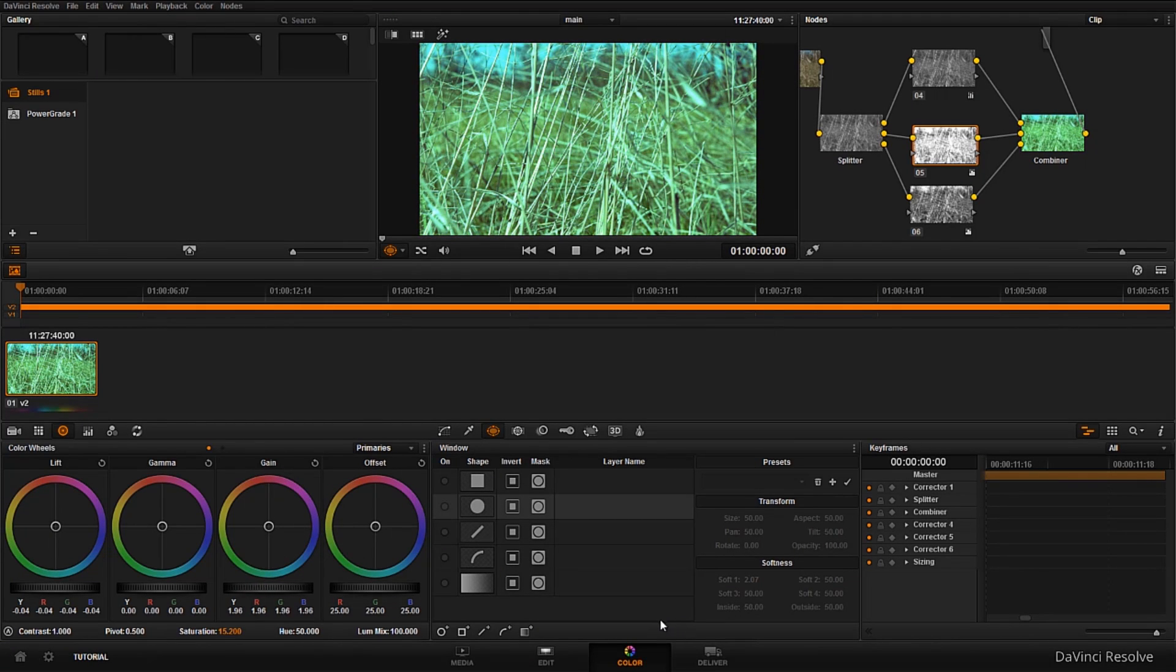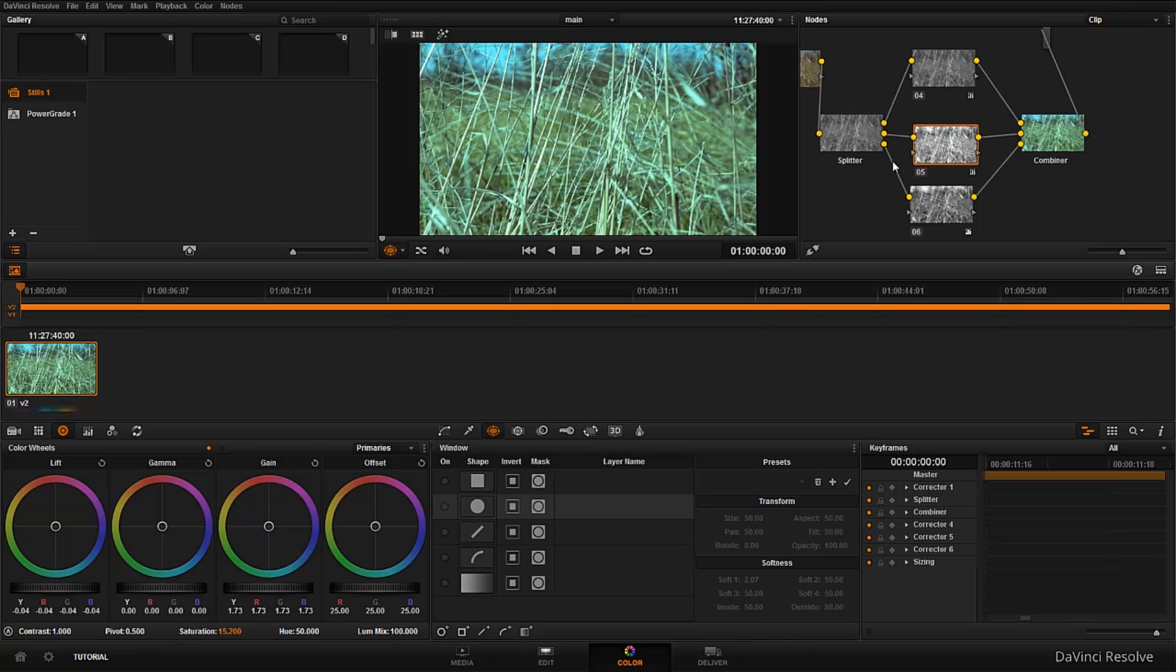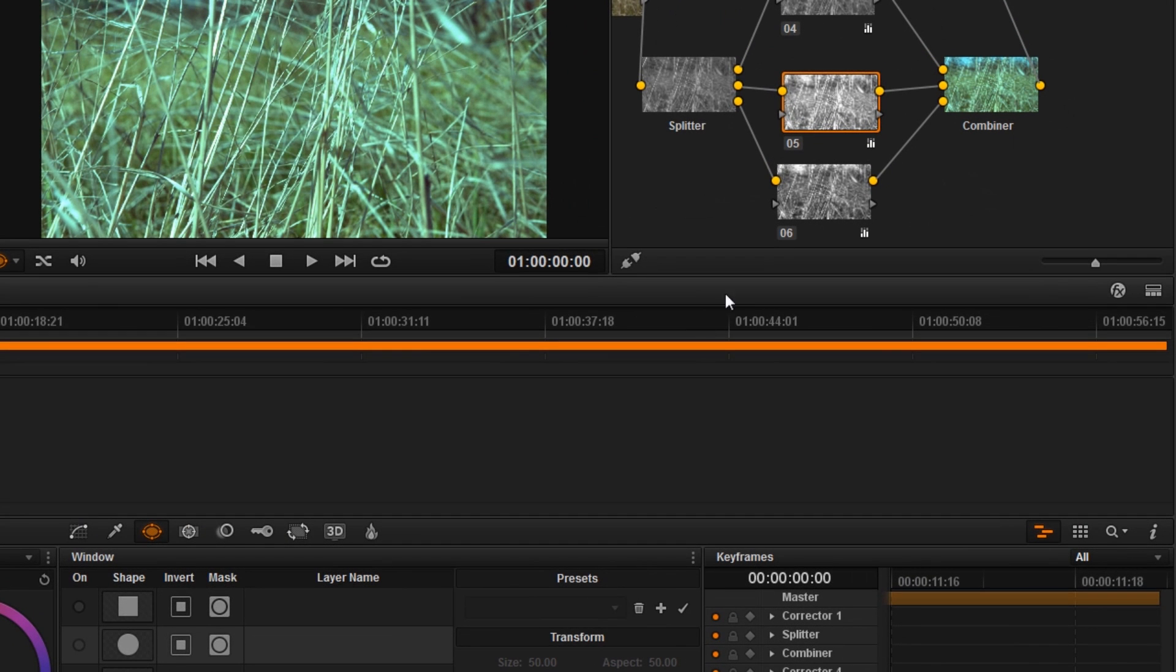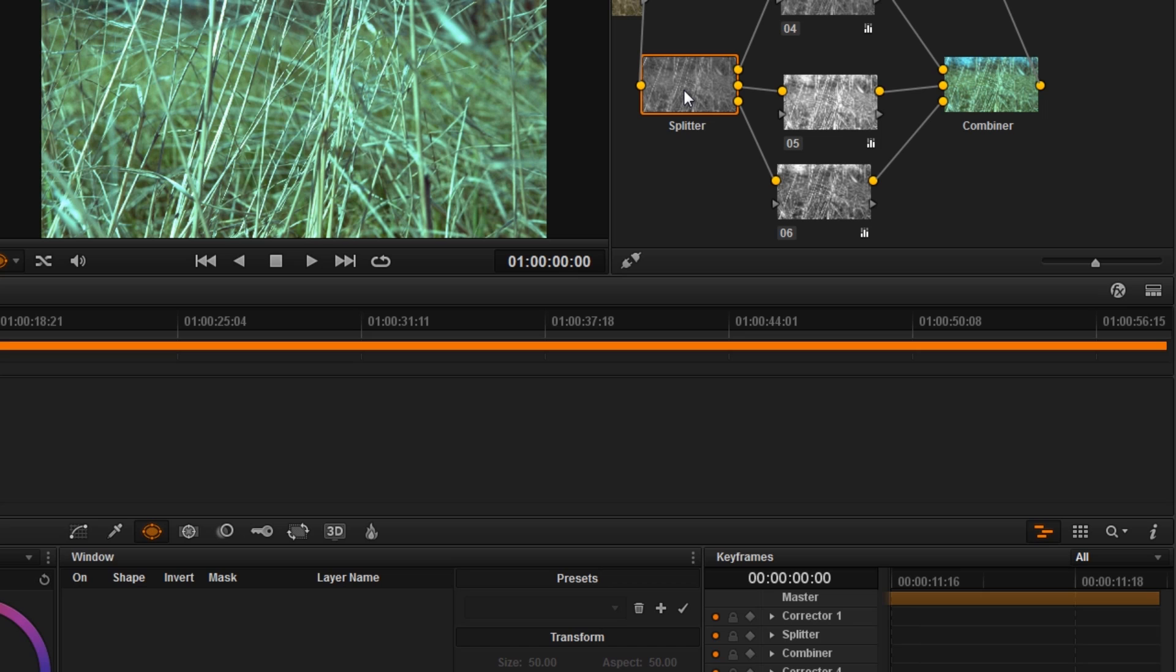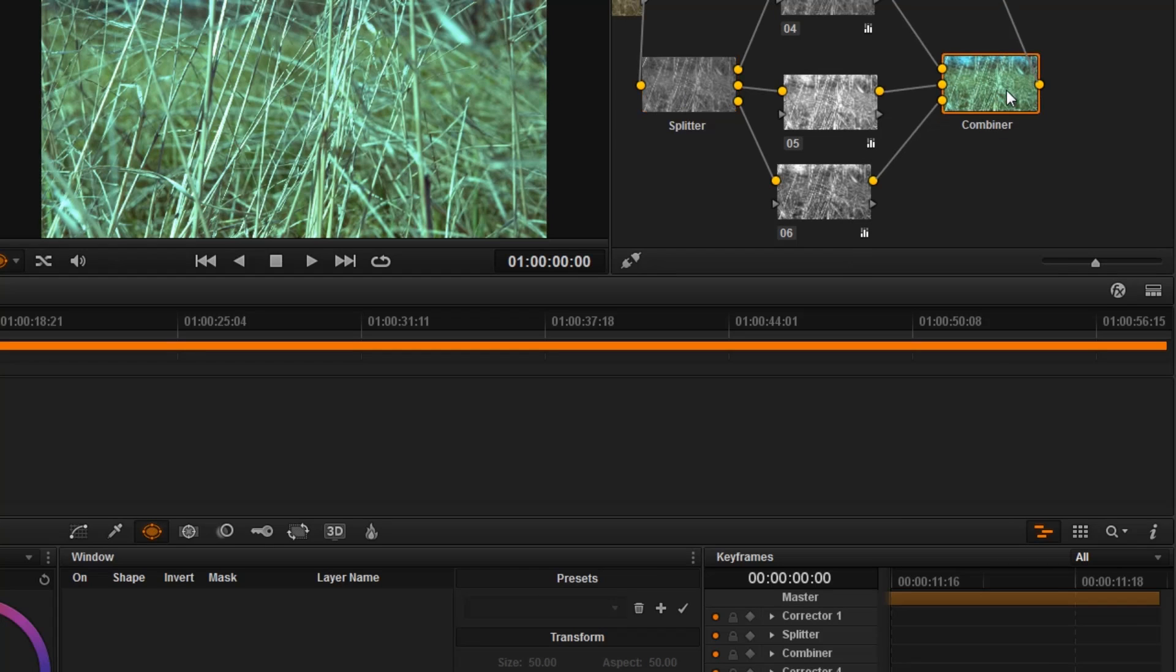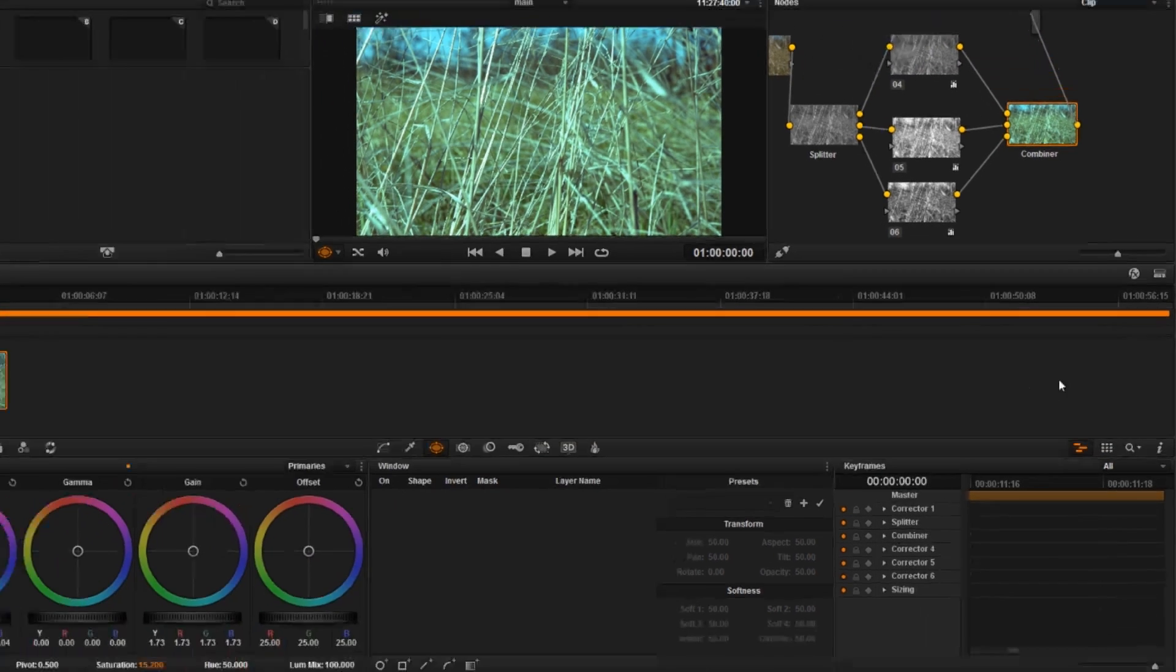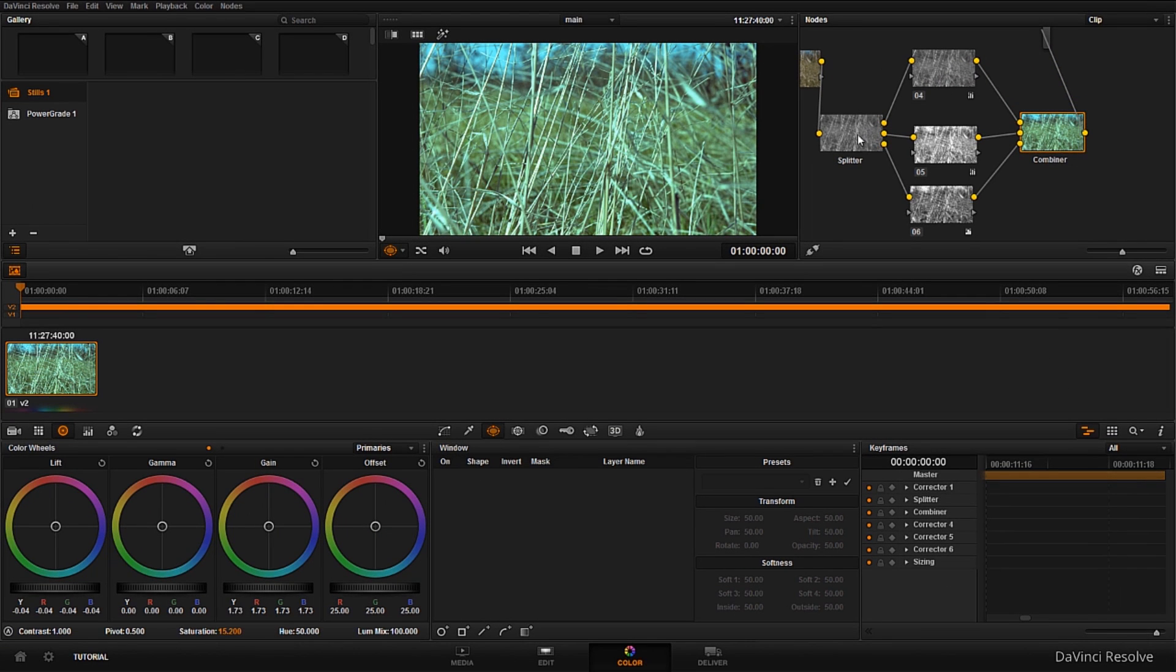So this one is actually red, green, and blue channels split together and then combined together. So whatever information this node has, it breaks them into three and then it recombines them and outputs to the viewfinder here.